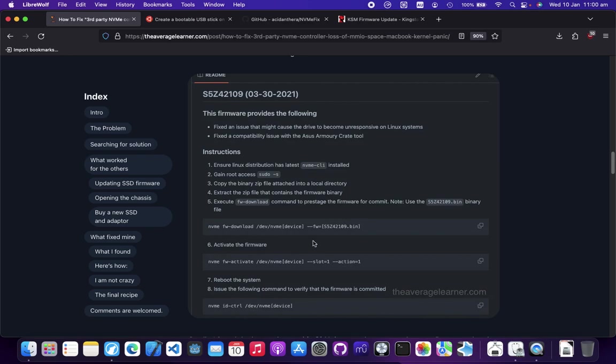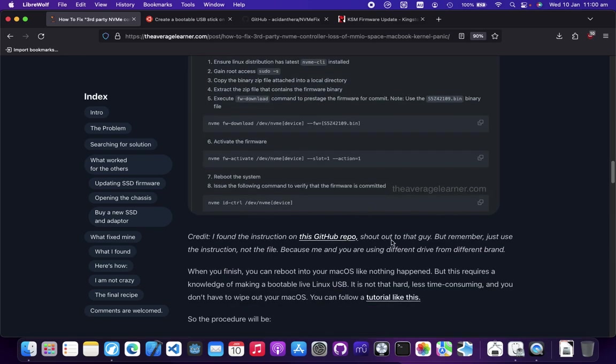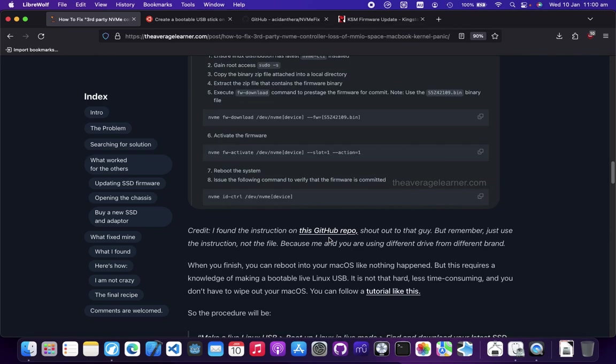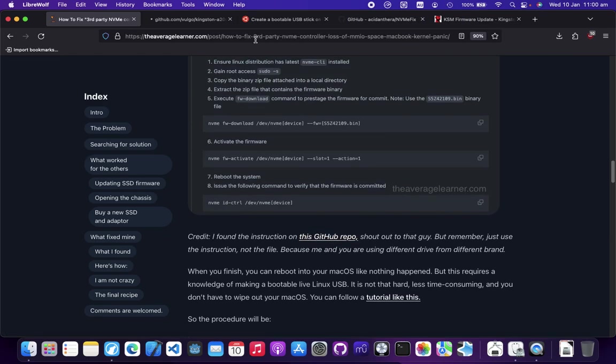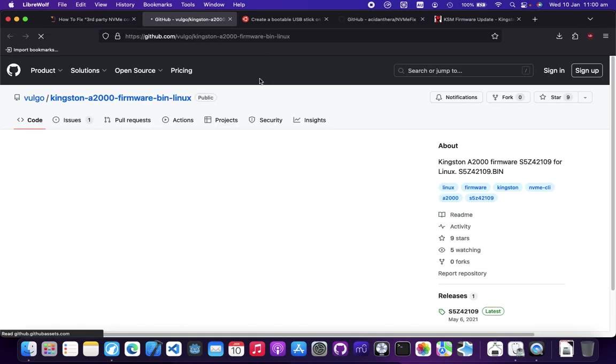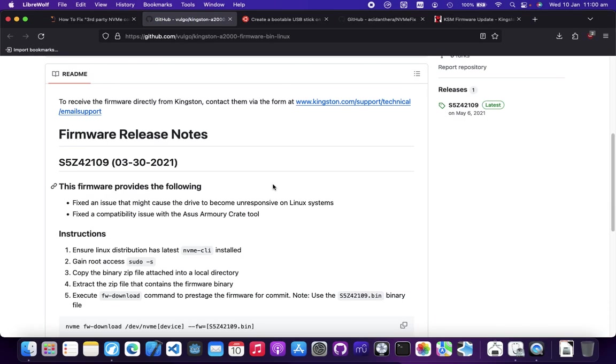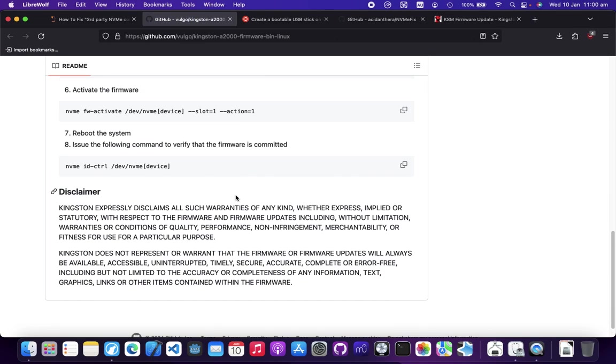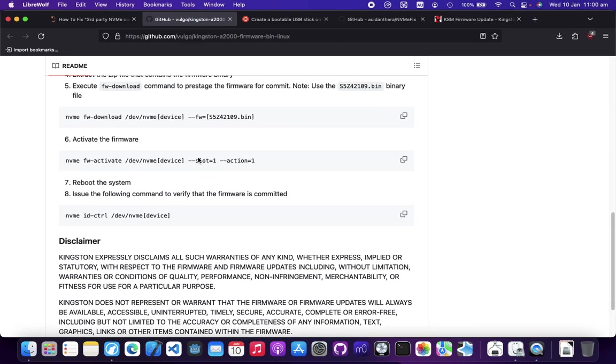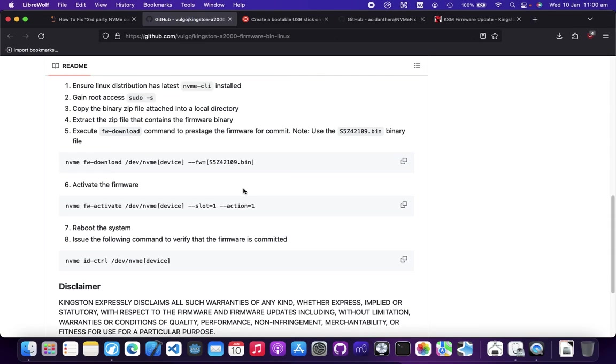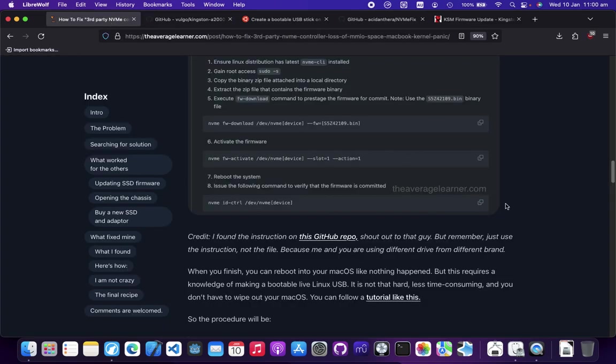What you're seeing here is the specific instruction for my model, but it applies for everyone because you just need to change the device and the firmware driver. The only difference is the device location and the driver. There's also detailed instruction in this GitHub page. If you have any questions, you can ask me in the comment section below or on the website.